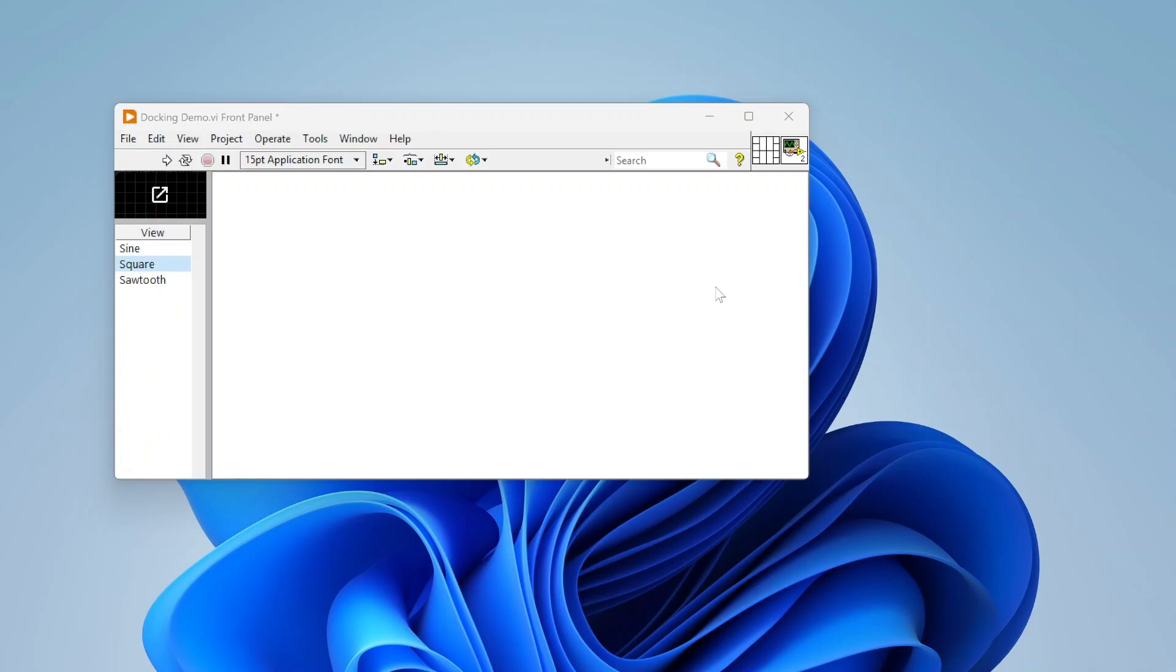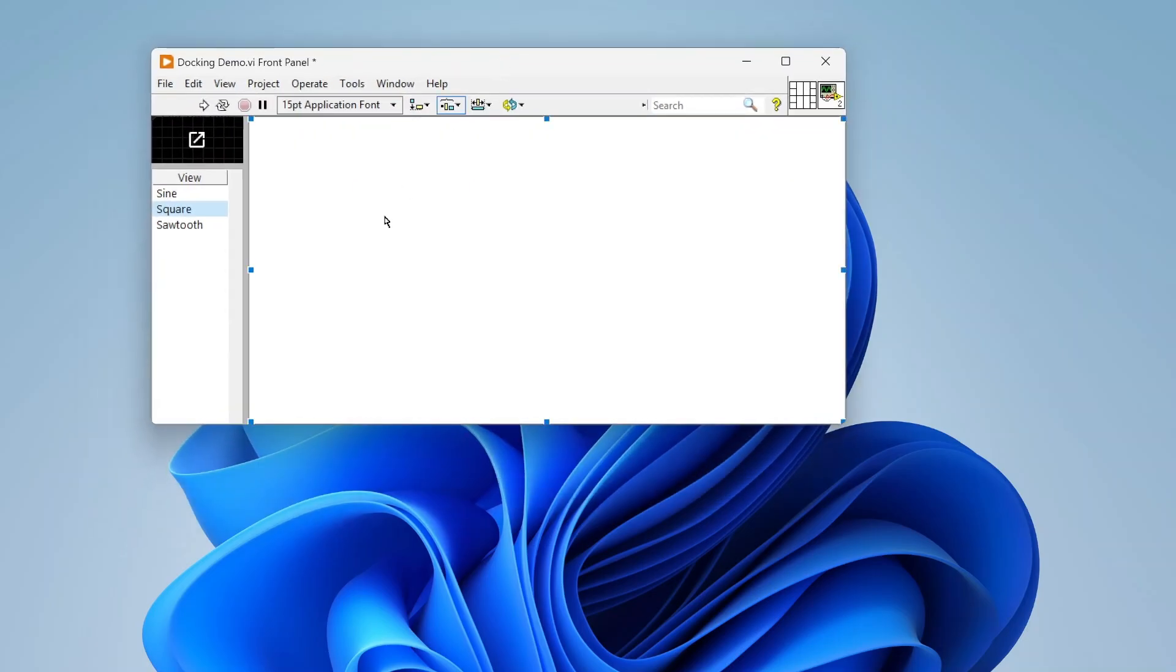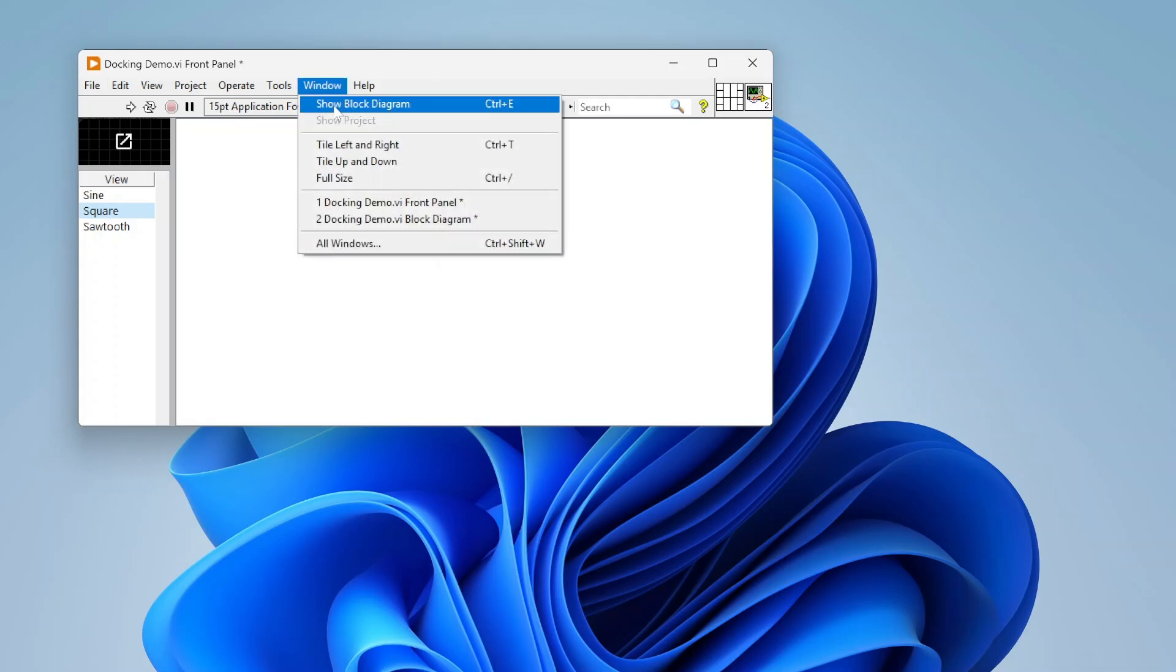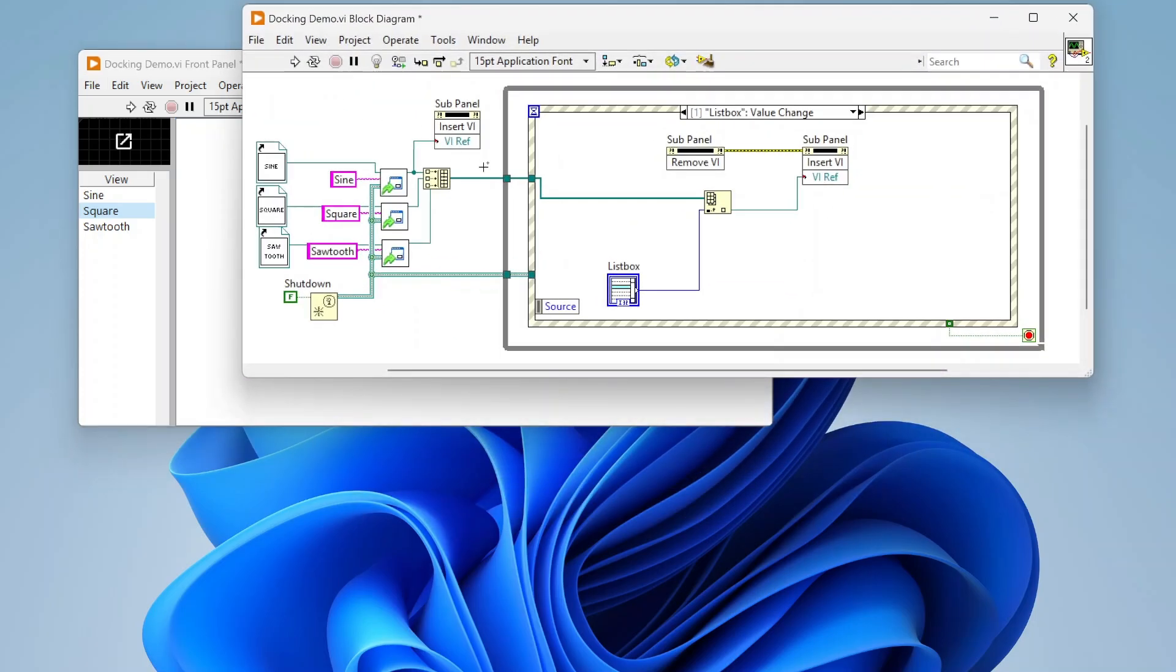Hey everybody, today I just want to do a quick video on how you can create user interfaces that are dockable and undockable in LabVIEW. The idea being I can have different views and extract those views to make them their own window and have multiple views in that way. There's probably different ways of doing this, this is just one way that I wanted to show.